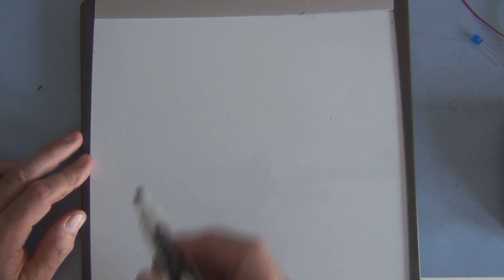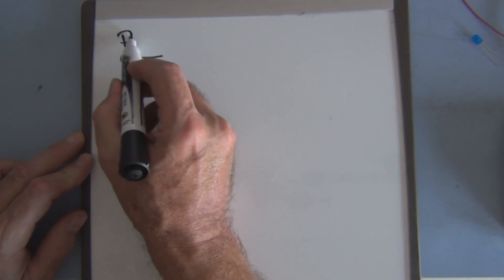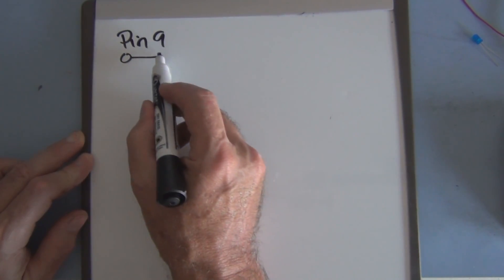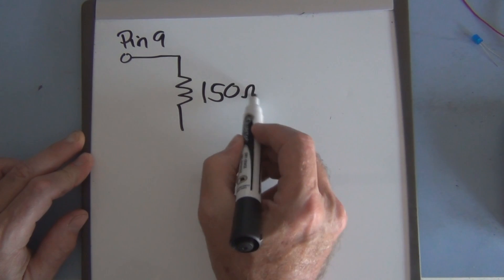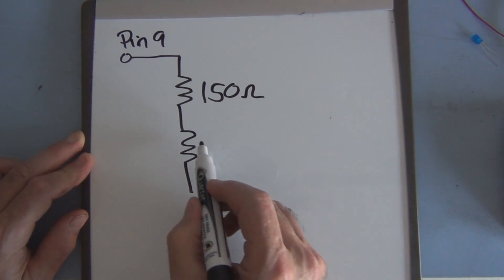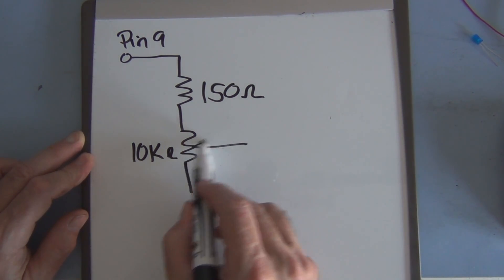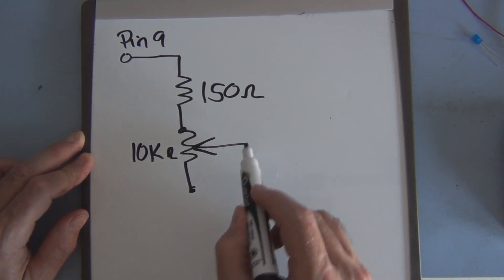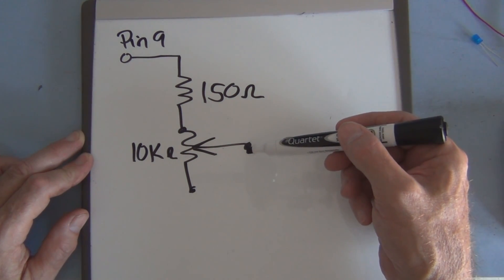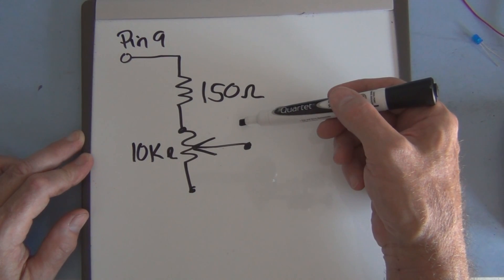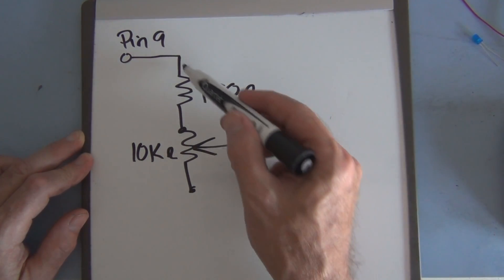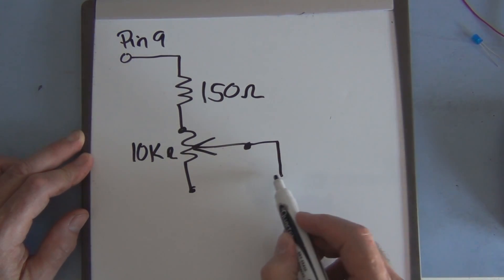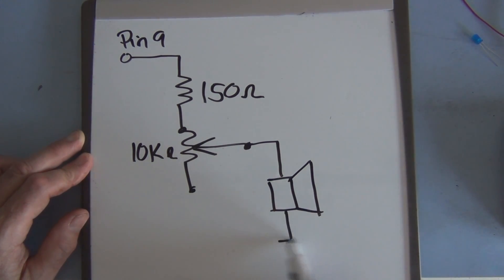So the circuit's pretty straightforward. We're connected to pin 9 on the Arduino and then there's a 150 ohm resistor and then there's a 10k potentiometer with just the two leads. This can vary between 10k to zero. So when this is zero we have the 150 and then here we have the 8 ohm speaker right here to ground.